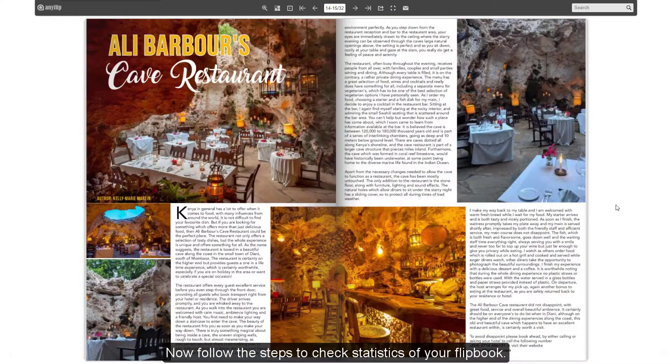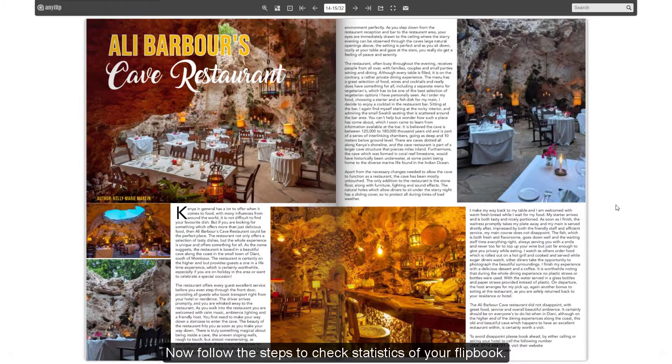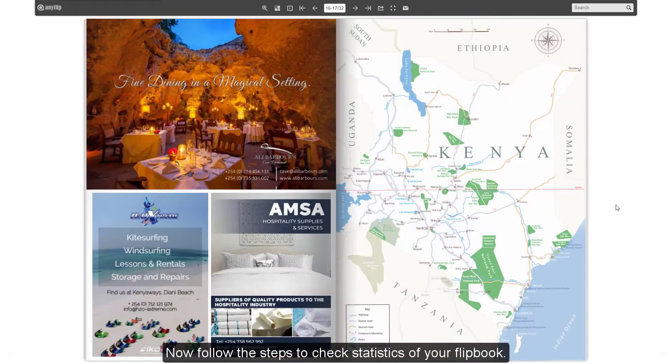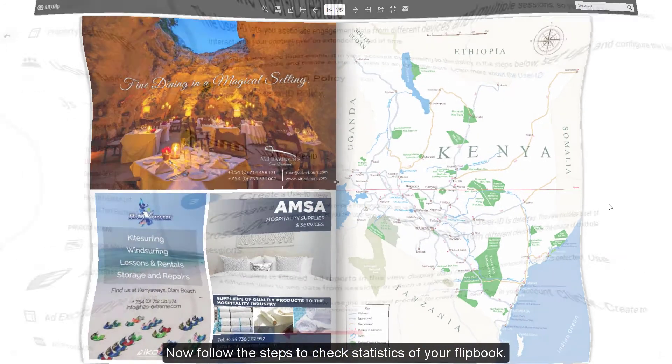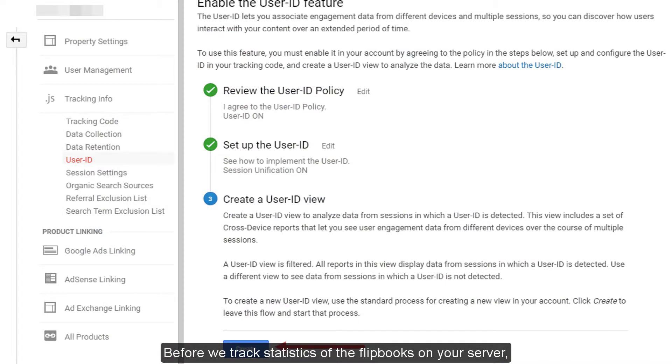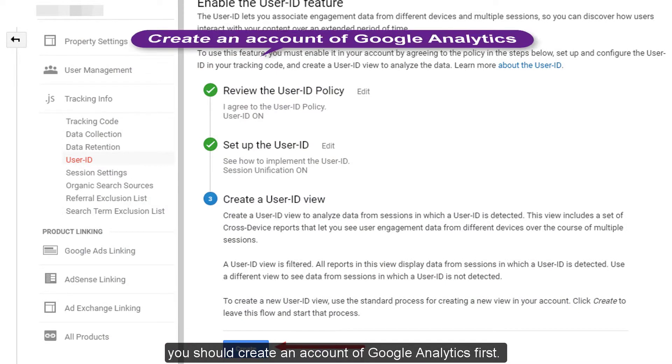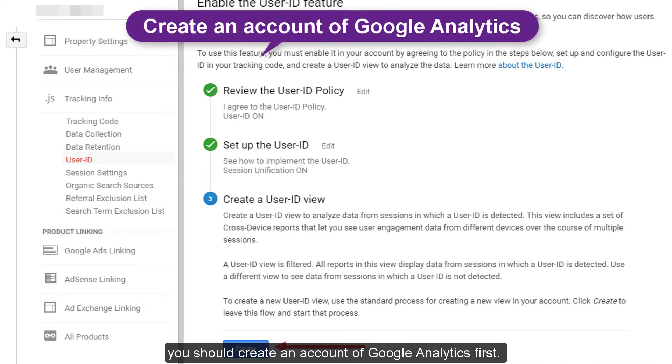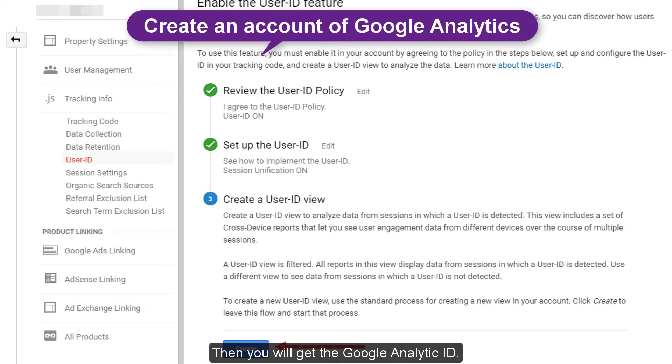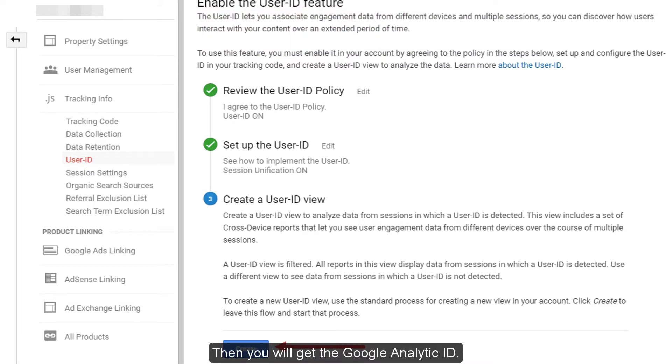Now follow the steps to check statistics of your flipbook. Before we track statistics of the flipbooks on your server, you should create an account of Google Analytics first. Then you will get the Google Analytics ID.